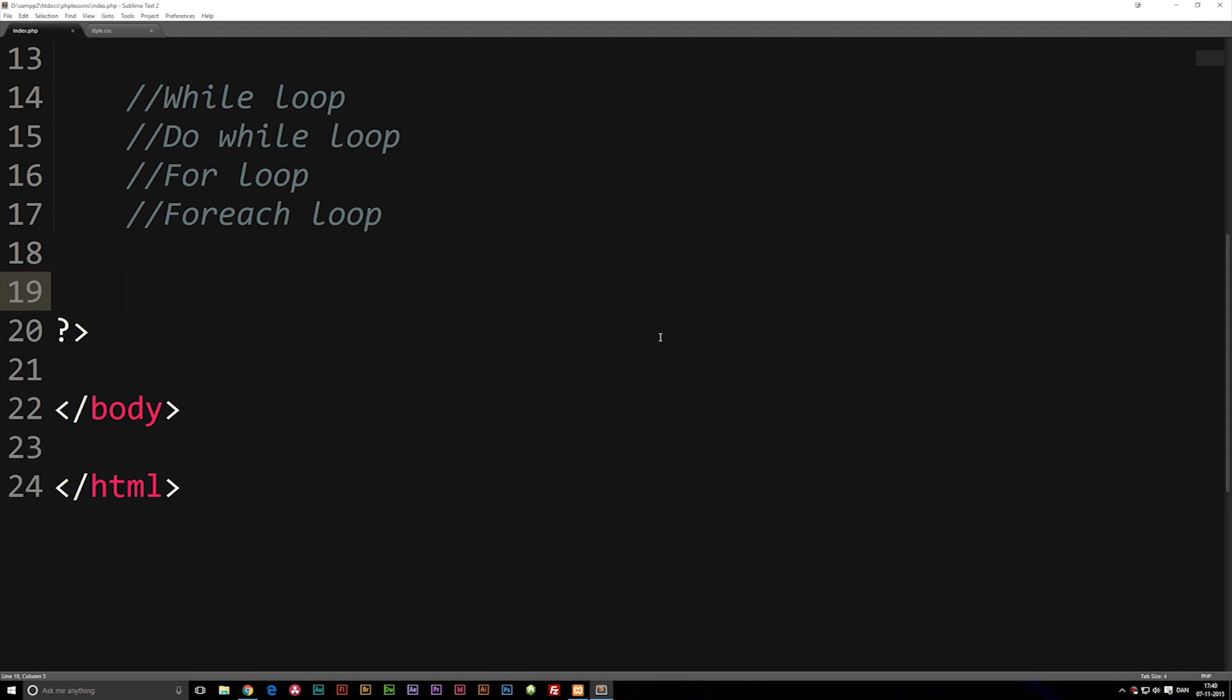Today we're going to talk about something called a for loop inside PHP. A for loop is a little bit different than a while loop, which we talked about in the past two episodes, because in a while loop we don't know how many times we're going to loop something out. But in a for loop, we know exactly how many times we're going to loop something beforehand.